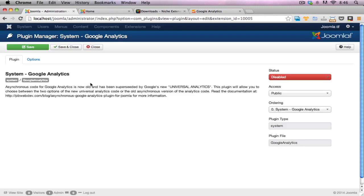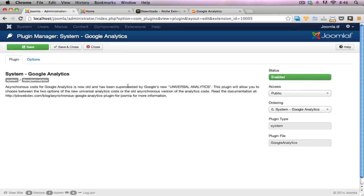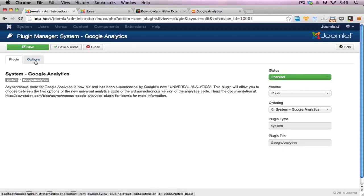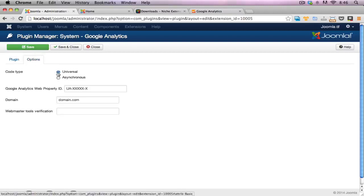I can see it's disabled at the moment. So firstly, I'll enable it. And then I'll go into the options here and configure this plugin to get it working.